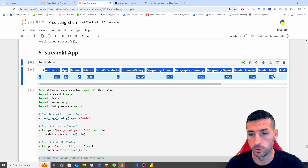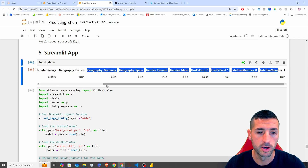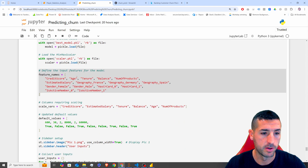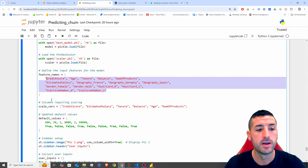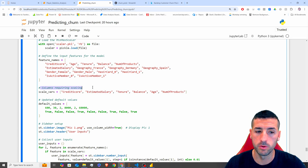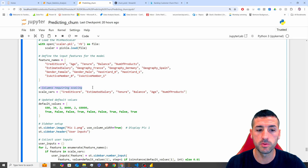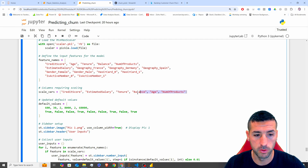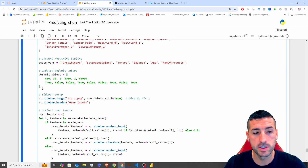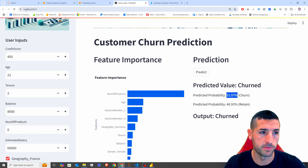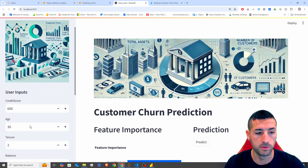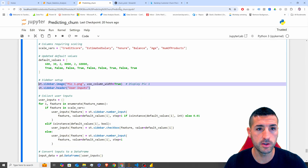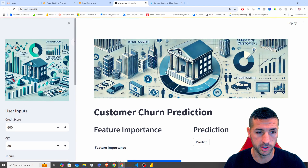If you check the DataFrame we used to train the model, our features have to match all the column names of that DataFrame. Next we specify which columns require scaling, since we used a MinMaxScaler on our data. Then we set some default values so that each time you refresh the page you get those defaults. We also add an image on the sidebar along with the title 'User Inputs'.